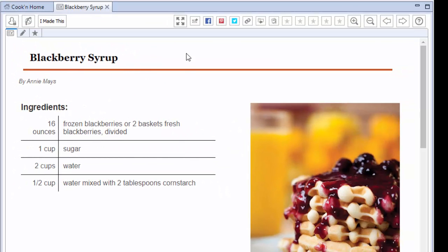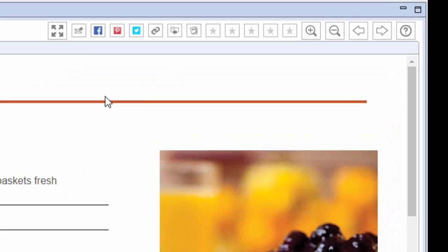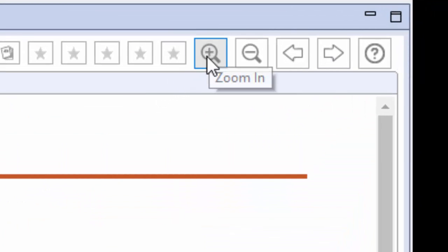And one of the coolest things is, like I said, the Zoom feature. Because let's face it, the old gray Mary and what she used to be. If you're having a hard time reading the recipe on the screen or seeing it,